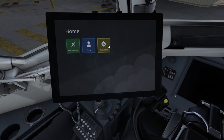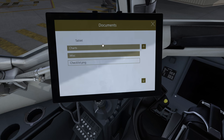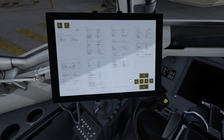But the applet that I think is going to have the biggest impact is the documents applet. This will allow you to load a picture from the hard drive and view it here on the tablet in sim. For example, a checklist.